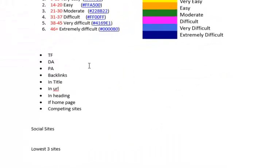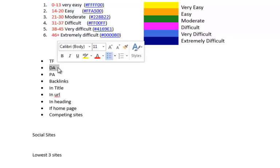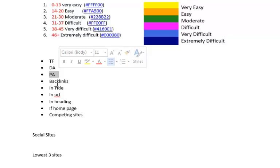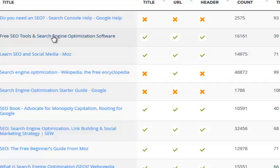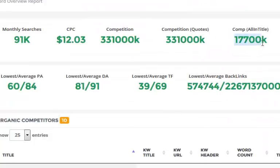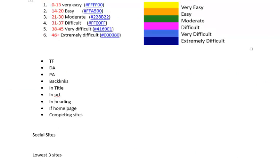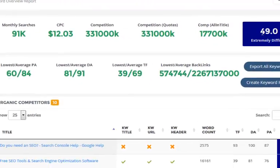Let me show you exactly what we take into consideration. We look at the trust flow of each ranking site, the domain authority, and the page authority of each ranking site. We also analyze the backlinks of each site, whether the keyword is used in the title, in the URL, in the heading, and whether it's a homepage or an inner page that is ranking. We also look at the number of competing sites for the keyword you're analyzing.